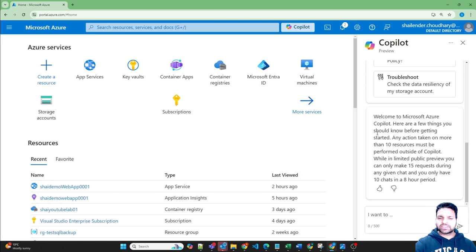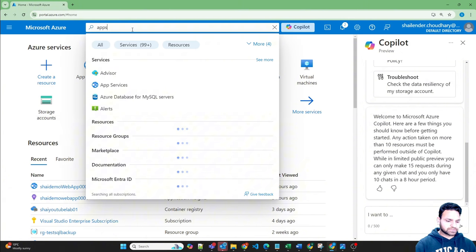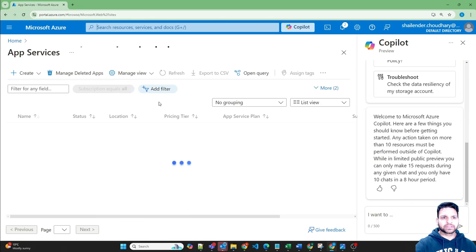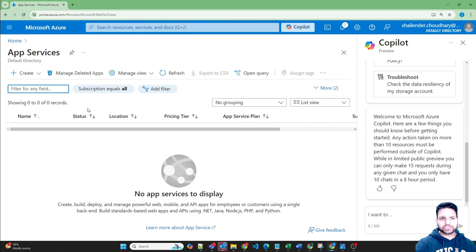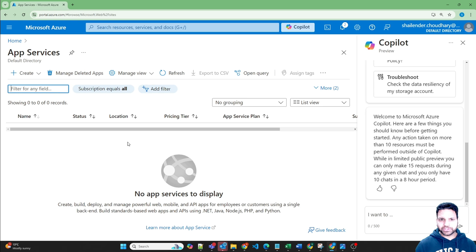So let's check if Copilot can help in creation of Azure app service. First quickly look for app service. There is no app service right now. Now because it's an assistant, not only will it help you in creation, it will provide you information too. So let's ask how to create a web app in Azure.